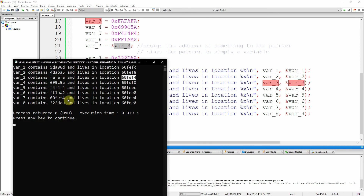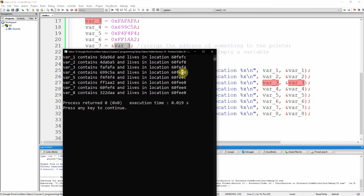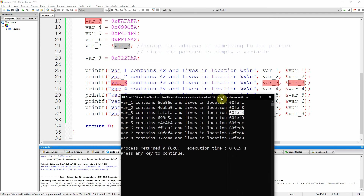When we did the statement var_7 equals the address of var_3, we took the address of var_3 and put it inside var_7. Var_7 is itself a variable and has its own memory location, but what we changed is whatever is written inside that variable — which happens to be the address of another variable. Therefore we can say the pointer var_7 is pointing to the memory address 60fef4, which is a valid memory address of another variable with some contents. I'll show you how to read those contents through the pointer later on.